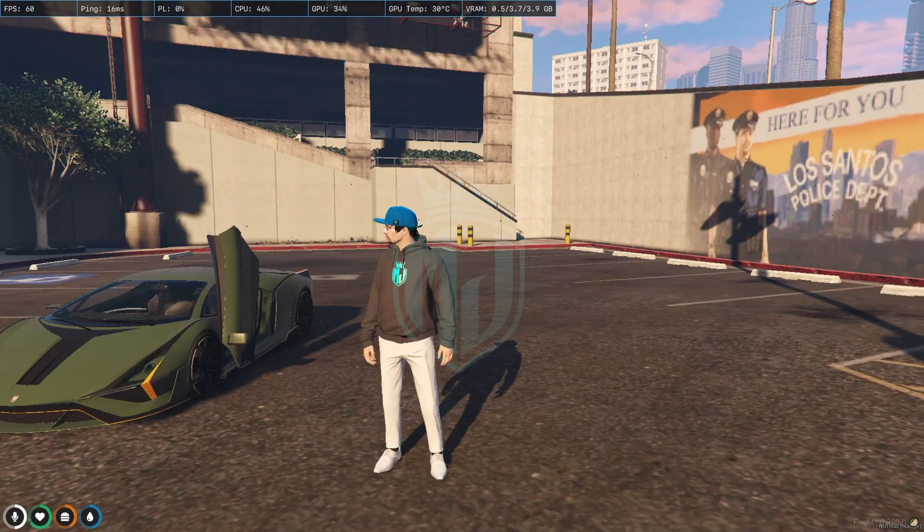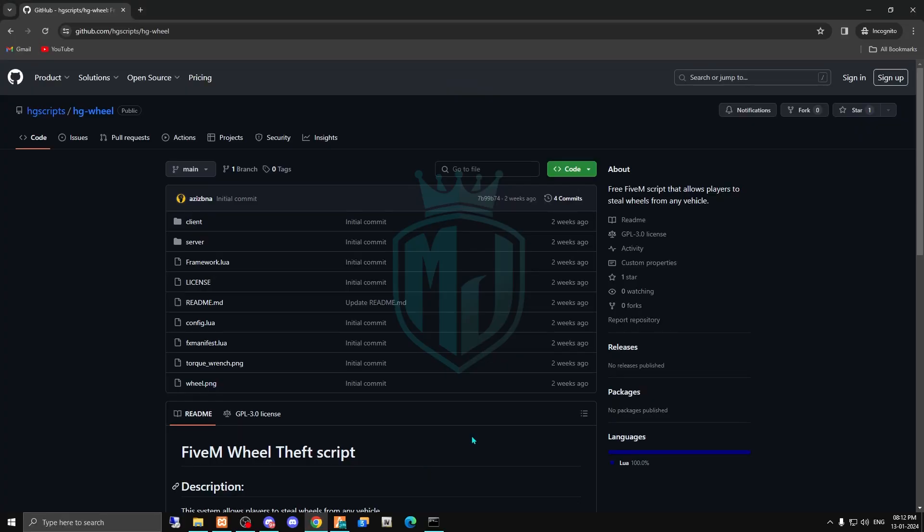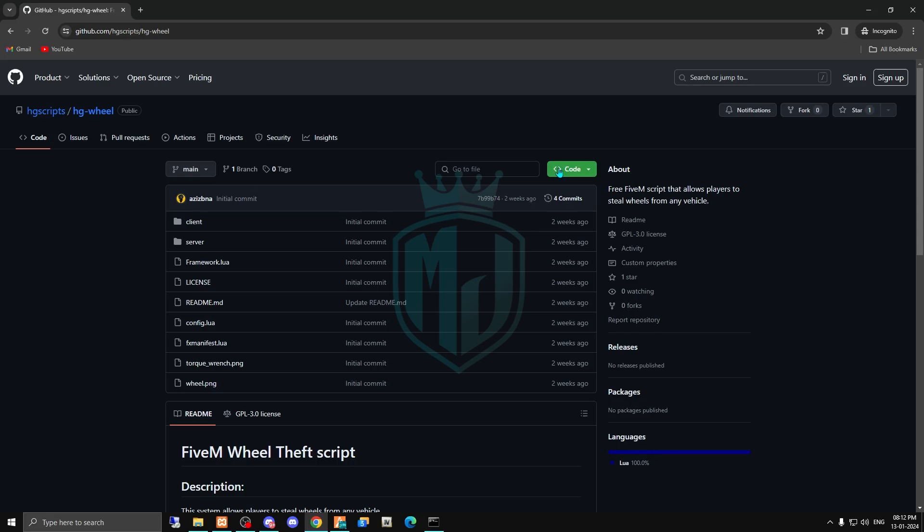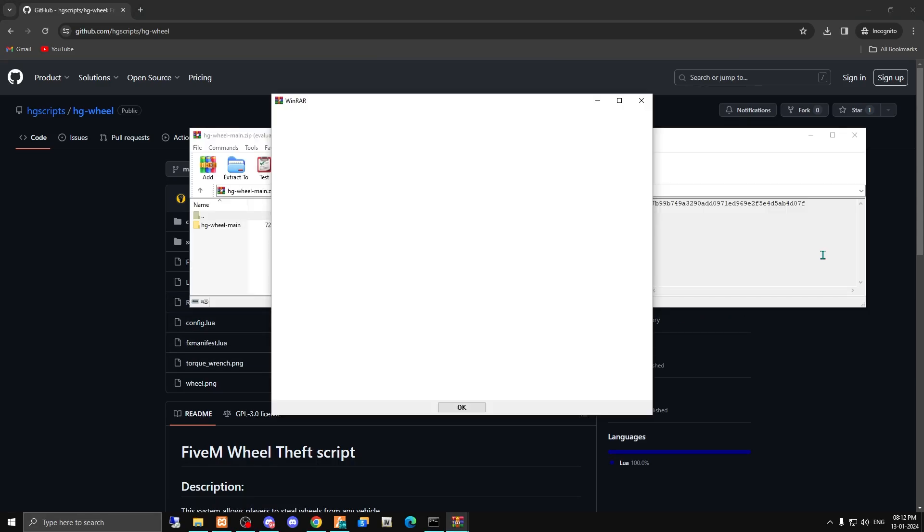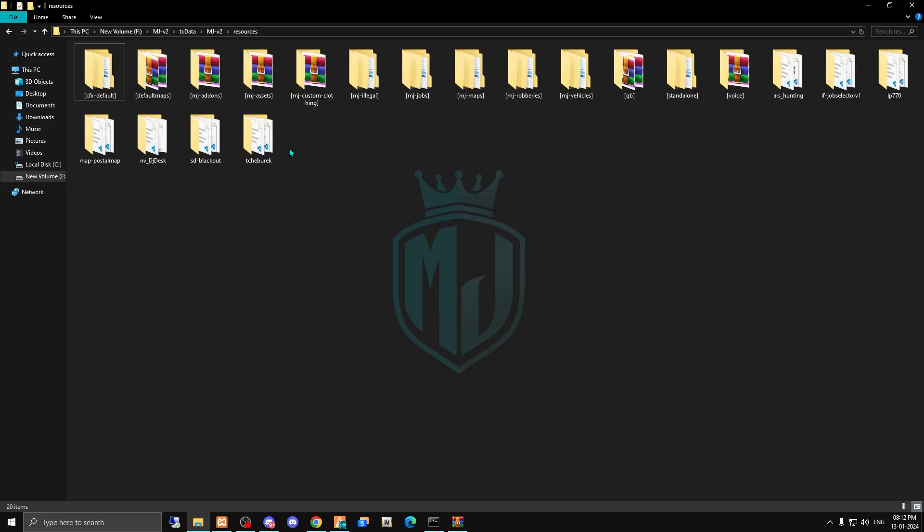I will provide you the link in the description box. You have to just go there and download it from here. After downloading, we have to open this file and copy it, then paste it in our resources.